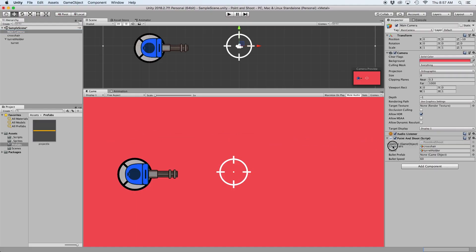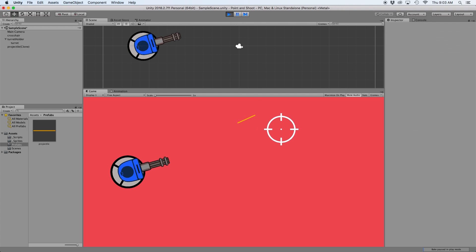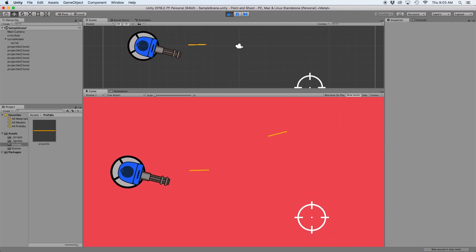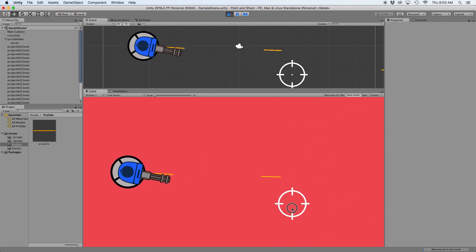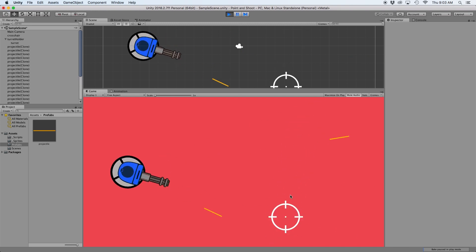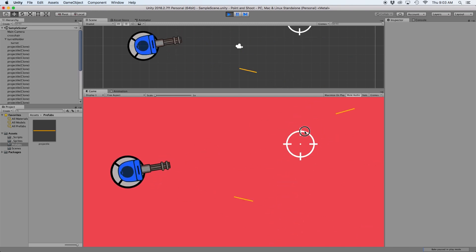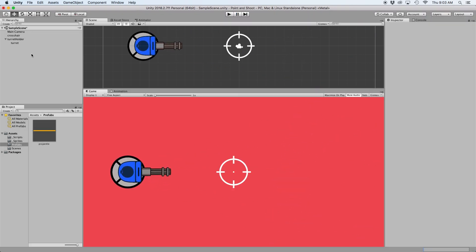Then simply drag our bullet prefab into the inspector and press play. As you may have noticed this works as intended but if we move our mouse after we shoot the bullet appears to be shooting outside of the turret. But we can fix this pretty easily.